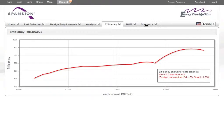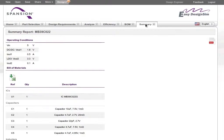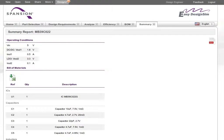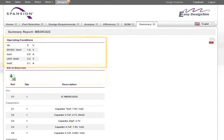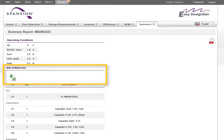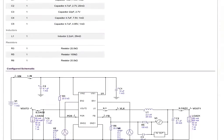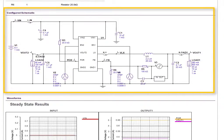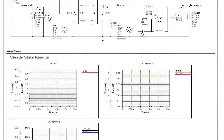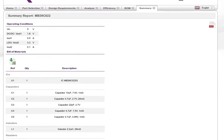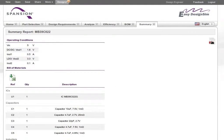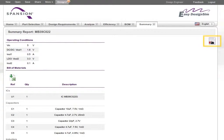From the Summary screen, you can review all the important information about your design in one place. The tool lists your operating parameters, BOM list, schematic, and waveform analysis. You can also click to export the BOM list to Excel or save the summary information as a PDF.